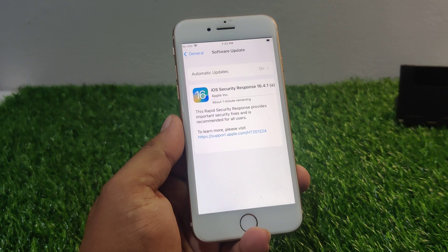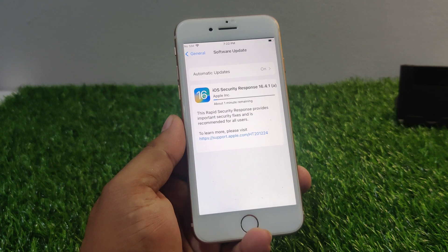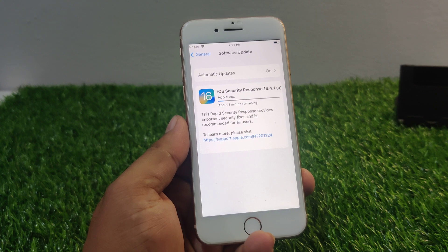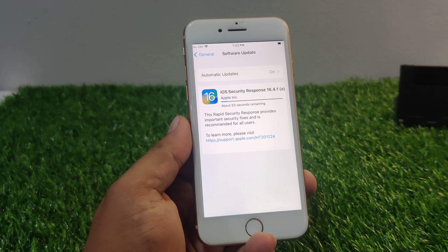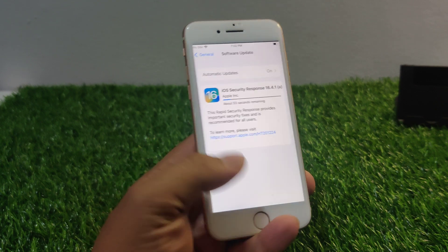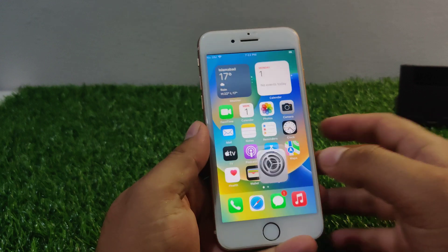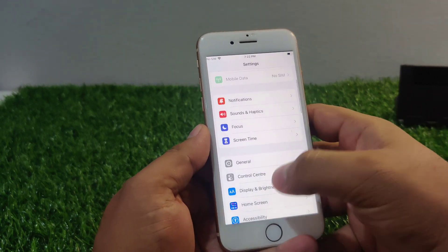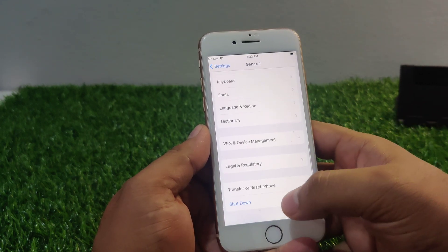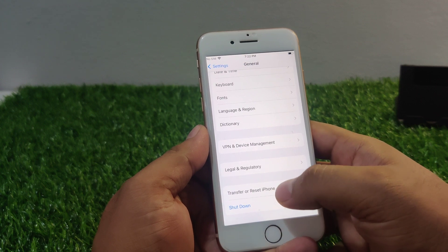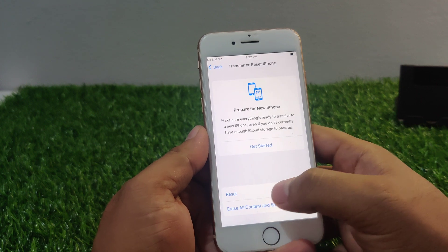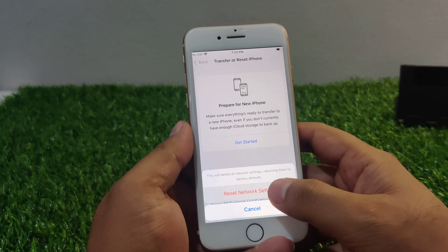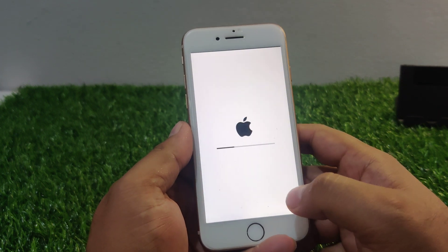If all solutions are not working, now apply solution number five. Solution number five is: reset your network settings. If the issue persists, try resetting your network settings. Go to Settings, tap on General, tap on Transfer or Reset iPhone, tap Reset, tap Reset Network Settings, and confirm this action to fix your problem.